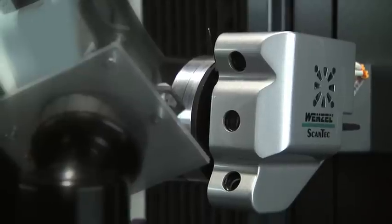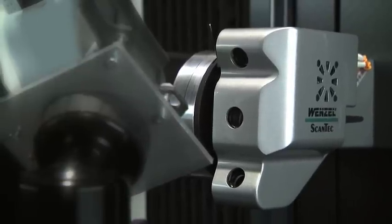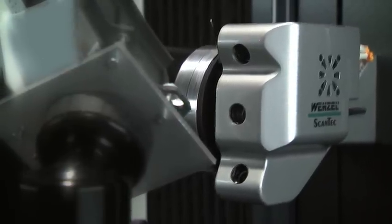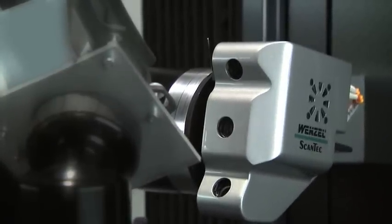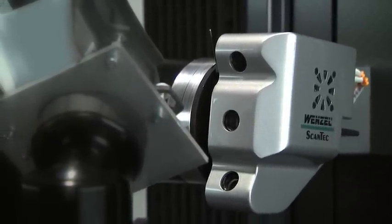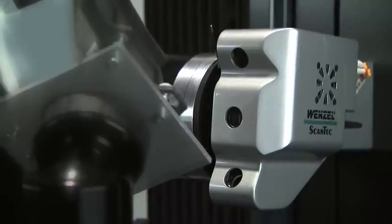This allows a full 5 axis simultaneous motion for measurement of the most complex geometry parts. Maximum scanning speed is up to 400 millimeters per second across the surface of the part.